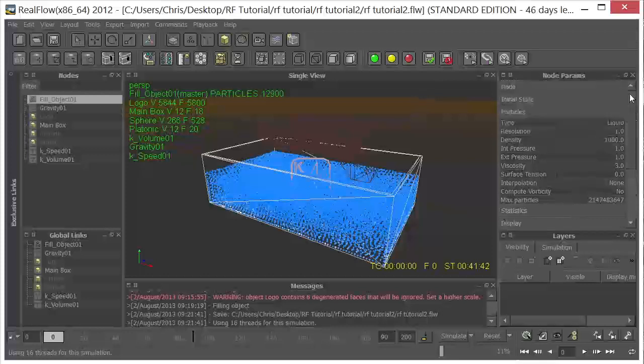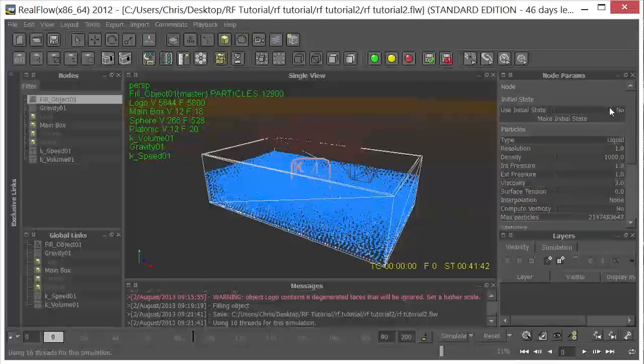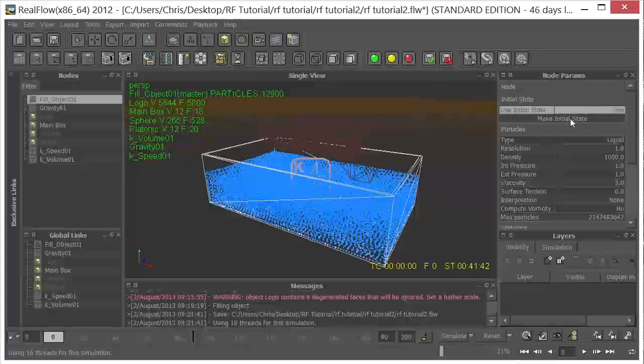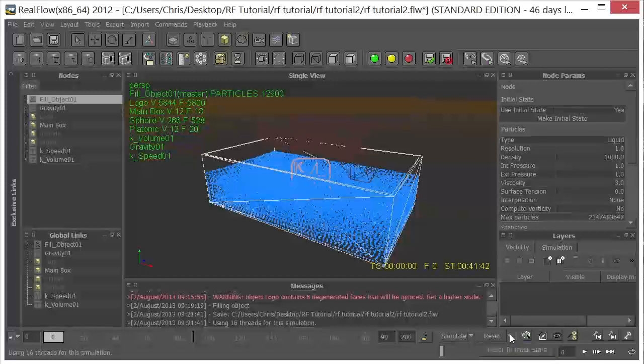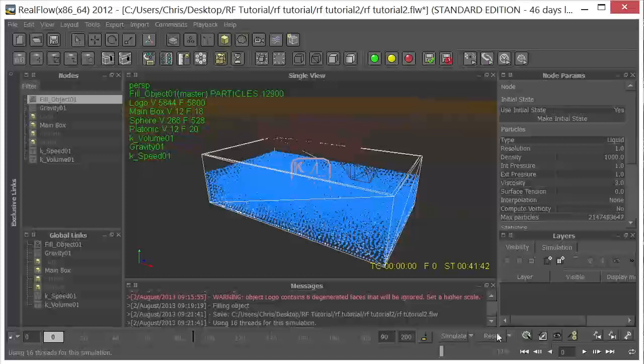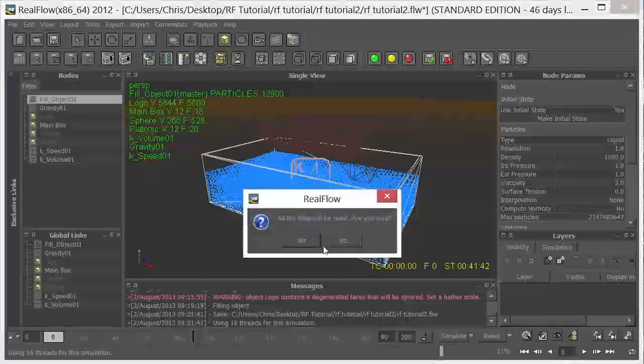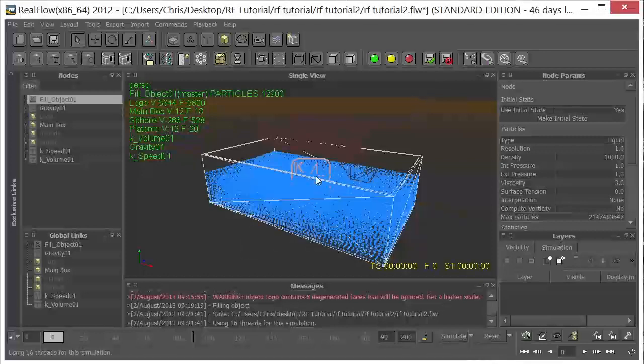I want this settled state that they're in now. So we'll come up here, go to Initial State, Use Initial State, set that to Yes. Click on Make Initial State. And then click down here to the right of Reset, Reset to Initial State, so that that is checked. And click Reset. And now when we start our simulation, we start from this point.